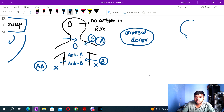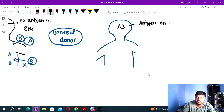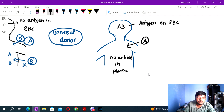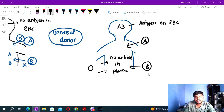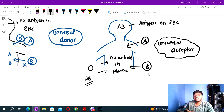AB blood group: antigen is AB, present on RBC; no antibody in plasma. Karl Landsteiner discovered and made the ABO blood group system famous.